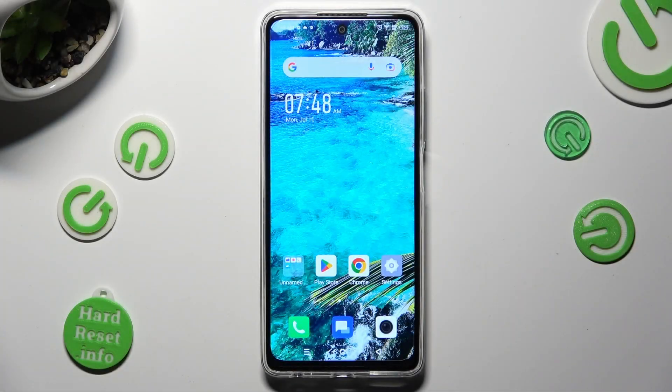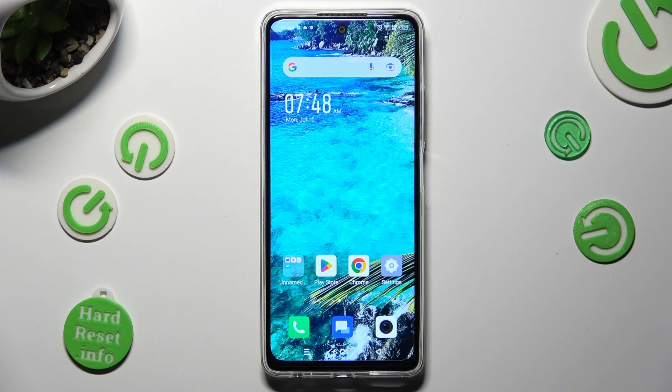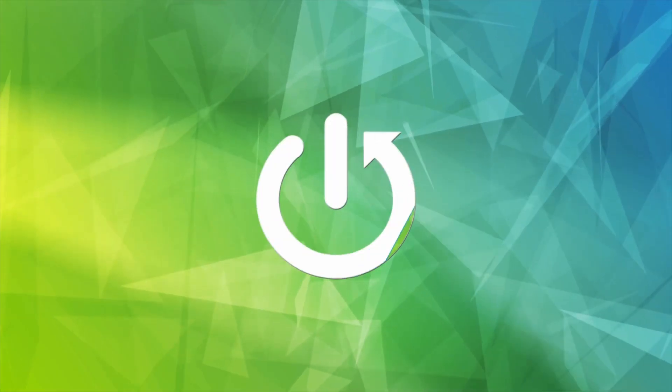Hi, in front of me is a Zenfone device, and today I would like to show you how you can resize font.